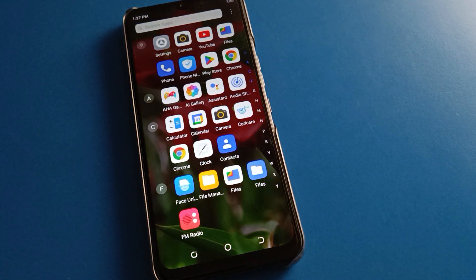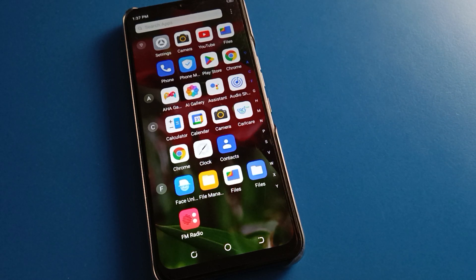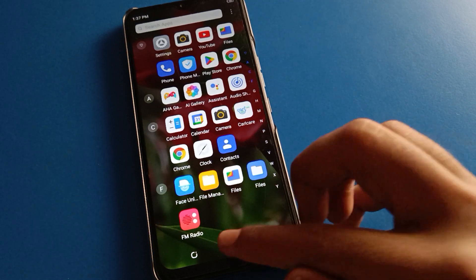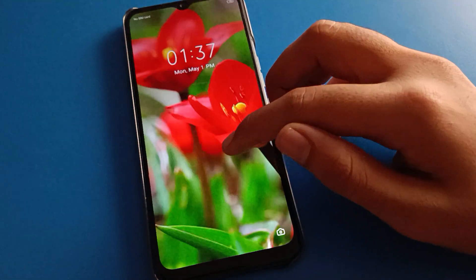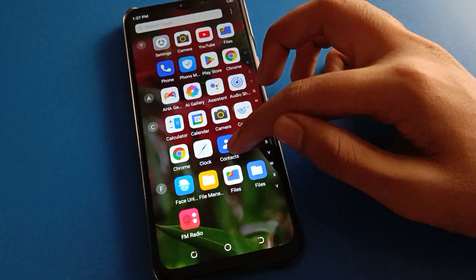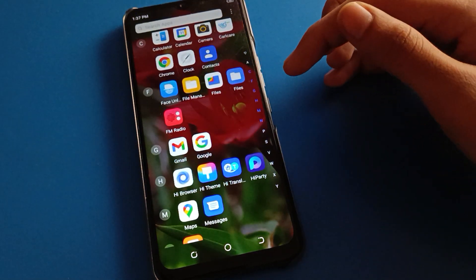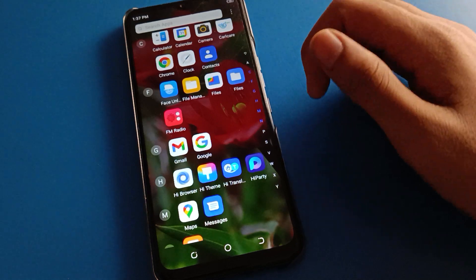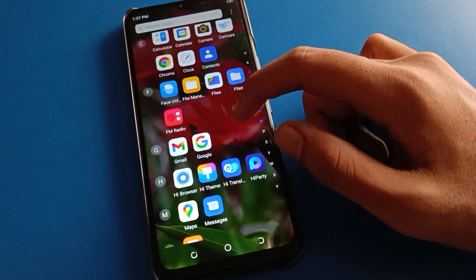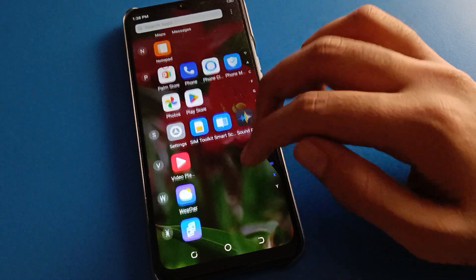Hello friends, welcome back to my new video. Today friends, we are going to talk about the Infinix mobile app lock setting. I am going to show you the Infinix mobile app lock and unlock setting, and how to unlock app lock if you don't know your password — how to forget app lock password on Infinix mobile, step by step.